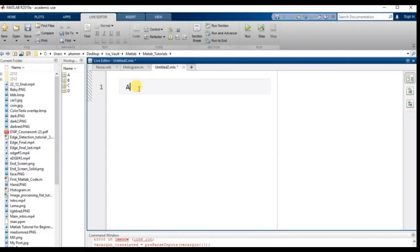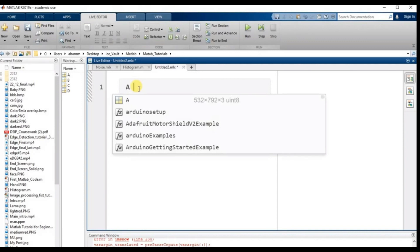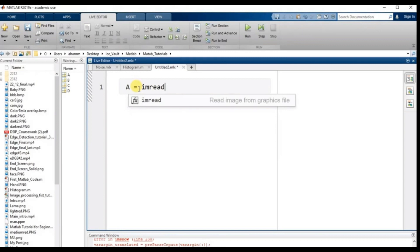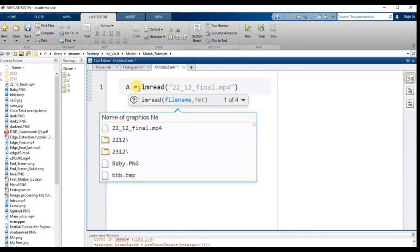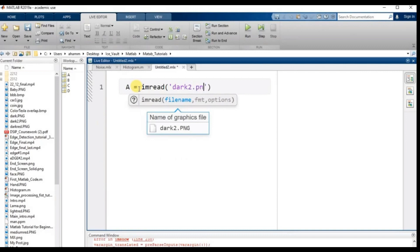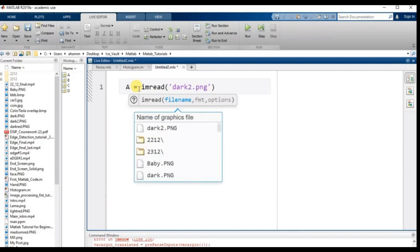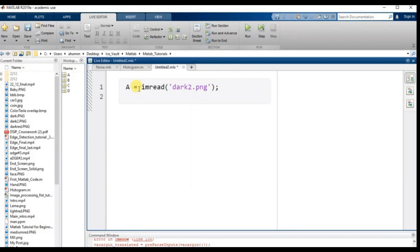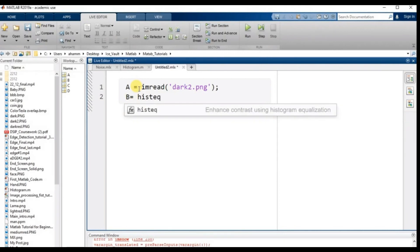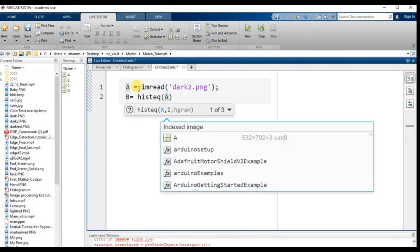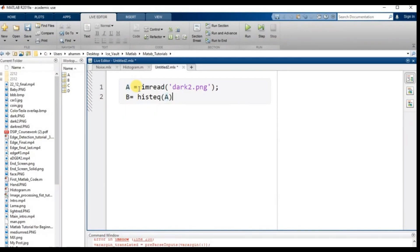Now the histogram image enhancement will be carried out in MATLAB. So a equals imread — this time I am reading a different image called dark2.png. To enhance this image, the function histeq(a) is used: this converts variable a, which is the main image, and carries out the histogram equalization to enhance the image quality.